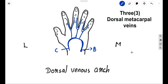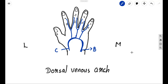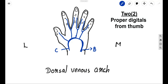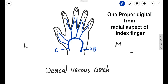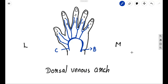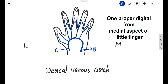Along with these three, we have another three tributaries. On the thumb side, we have two proper digitals coming from either aspect of the thumb, and one from the radial aspect of the index finger — one proper digital directly going to form the dorsal venous arch. And finally, one more tributary coming from the medial aspect of the little finger. Together, these six tributaries join to form the arch called the dorsal venous arch.